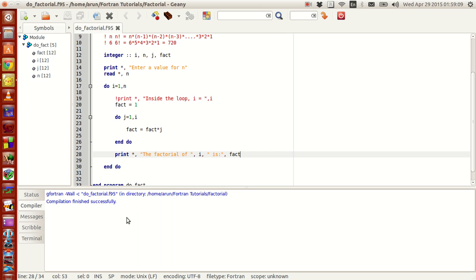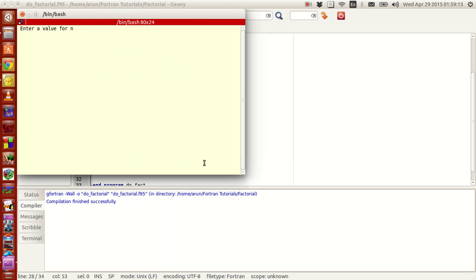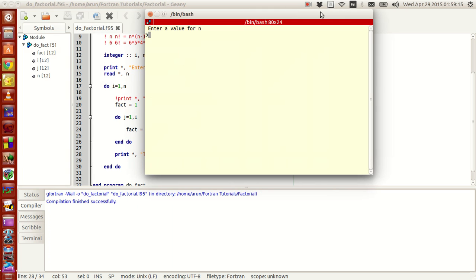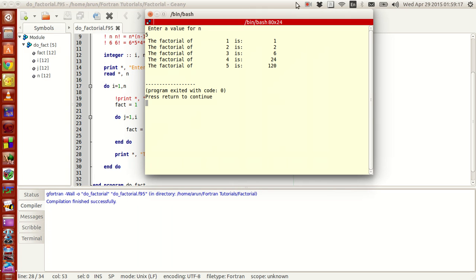I build this and I execute this. Let me just enter the value 5. Perfect! The factorial of 1 is 1, the factorial of 2 is 2, the factorial of 3 is 6, the factorial of 4 is 24 and that of 5 is 120. As simple as that and it works fine, perfect.